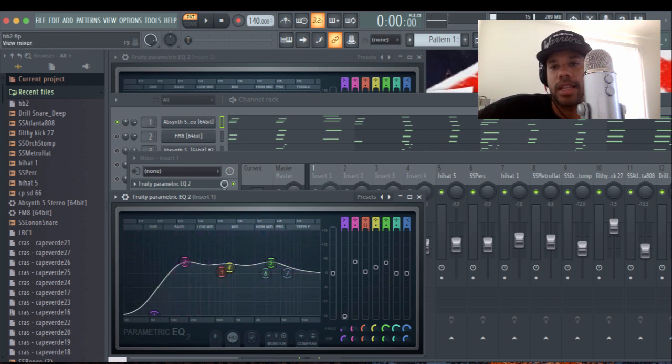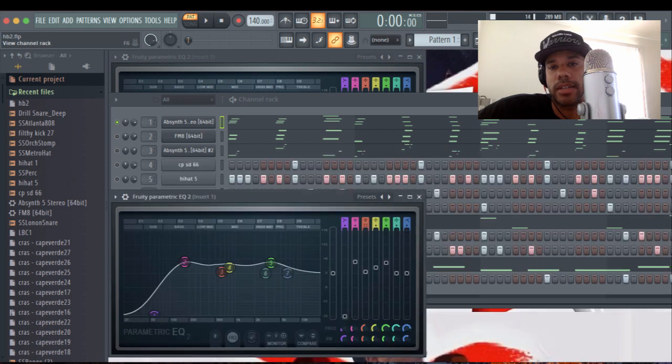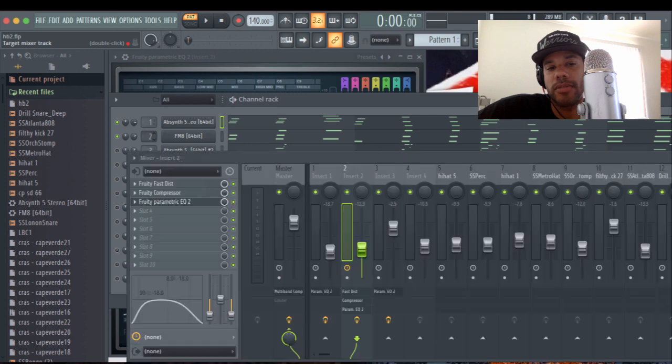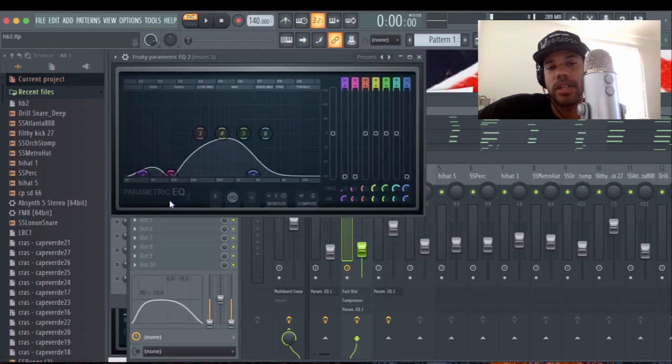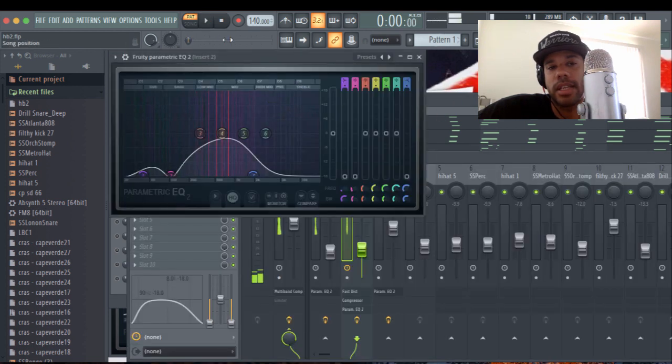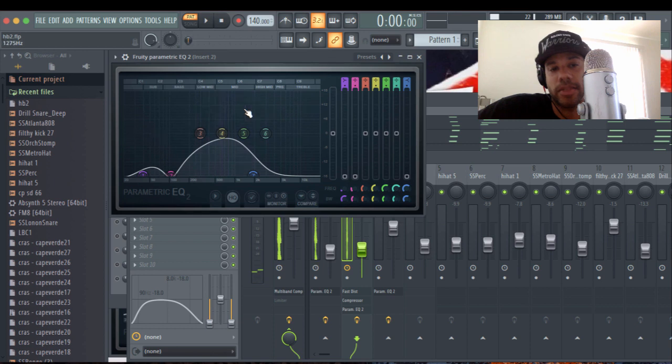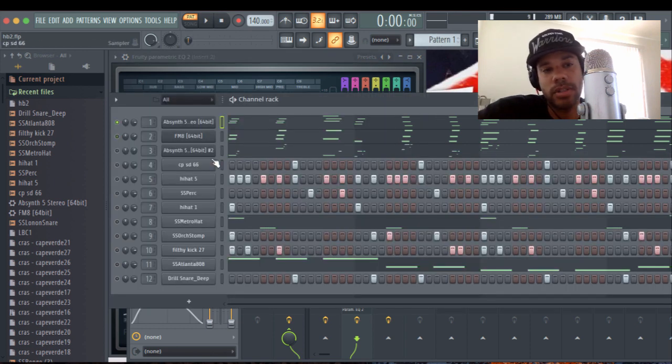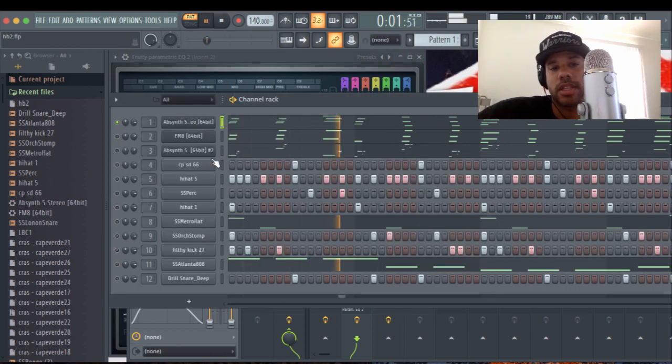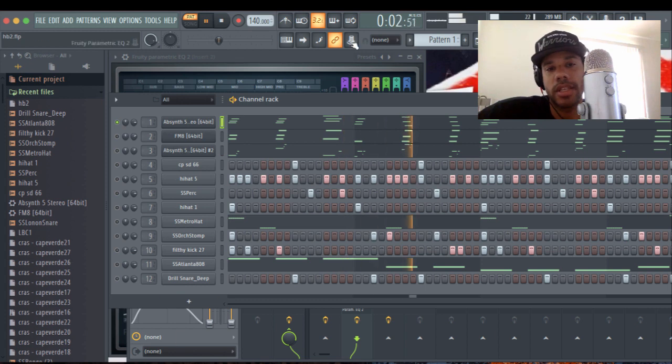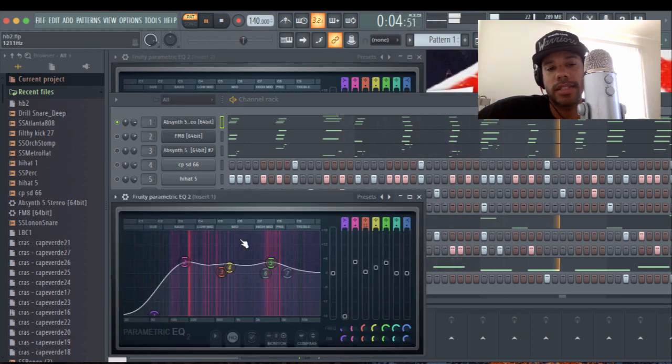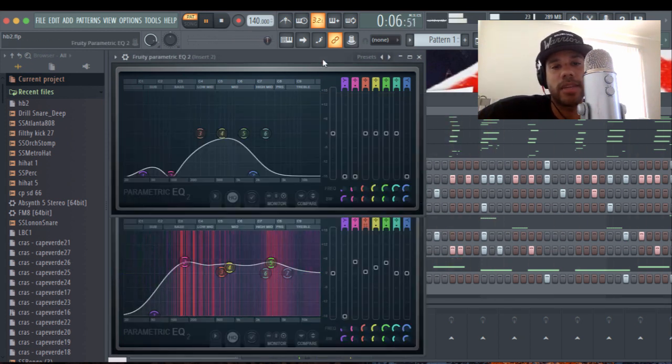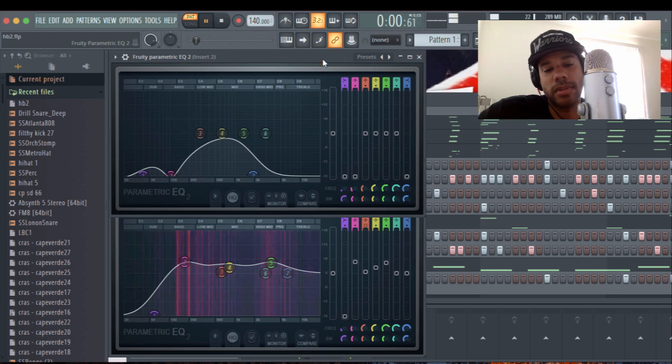And then the next thing we're going to do is pull up the other sound and the parametric EQ for the other sound as well. And that's right here. So again, I'm going to solo the two. That's this sound right here. And then I'm going to solo this other one.